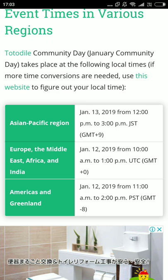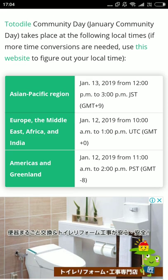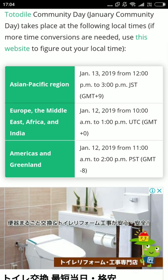The first region, Europe, Middle East, Africa and India, will run on January 12, 2019 from 10 a.m. to 1 p.m. UTC. The second region will be Americas and Greenland, held on 12th January 2019 from 11 a.m. to 2 p.m. PST/PDT Pacific Daylight Time.